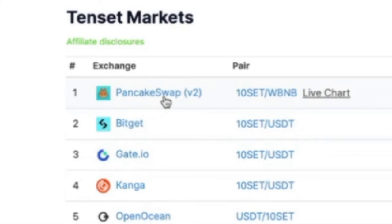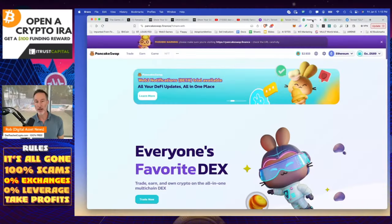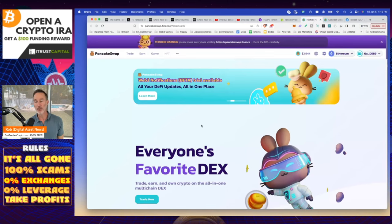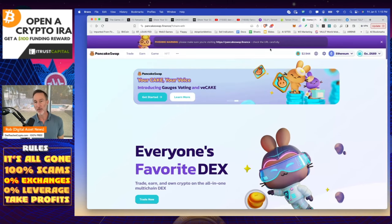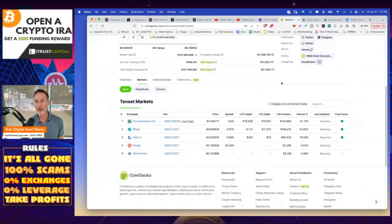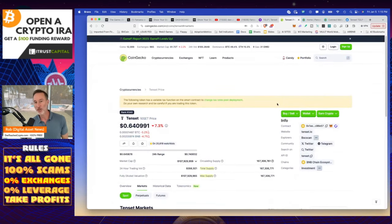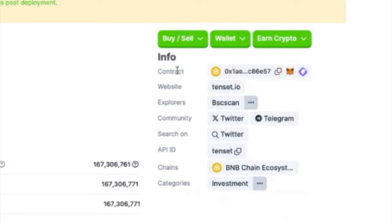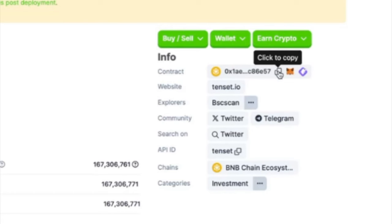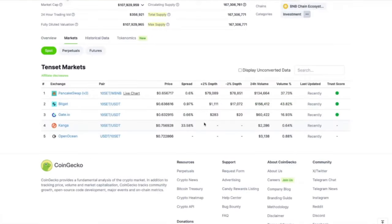So if we go over to PancakeSwap itself, this is the actual link. But what I want you to do before to get there, I don't want you to just type in PancakeSwap because it'll probably take you to the wrong one. First, I want you to go to where it says Contract under Info, Contract right there, 0X1AE. I want you to copy that. You can always come back. But when you come down here where it says PancakeSwap, click on PancakeSwap.